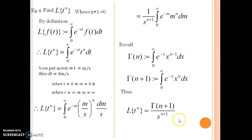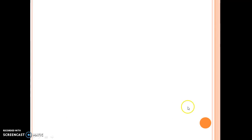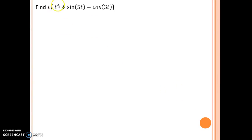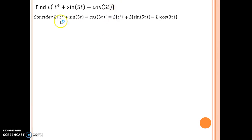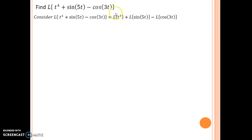We now have a new formula which we can add to our formula list. Moving ahead, we are going to find Laplace of t to the power 4 plus sin(5t) minus cosine(3t). If you have prepared the formula list, it will be very easy. Using the linearity property of the Laplace operator L, we can write this as Laplace of t to the power 4, plus Laplace of sin(5t), minus Laplace of cosine(3t).